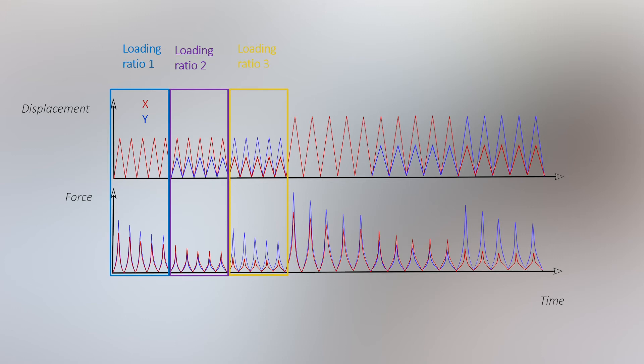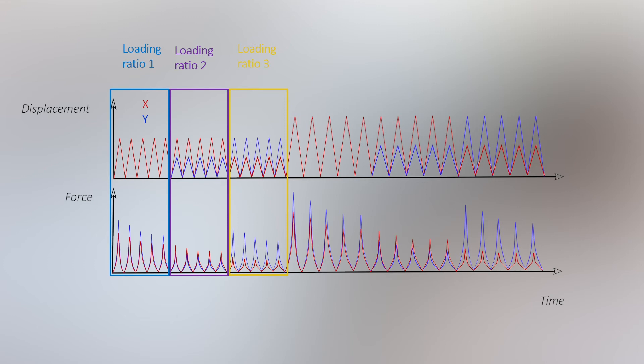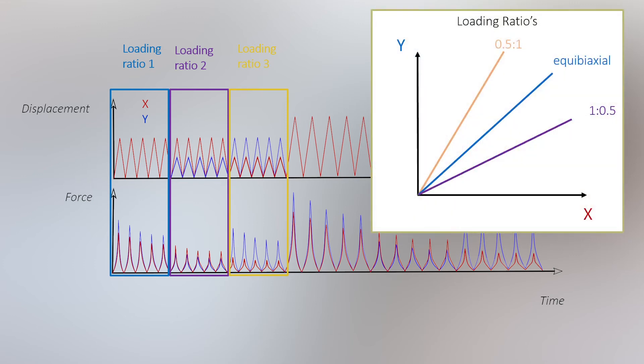In a ratio of 1 to 0.5, for example, the amplitude of the x-axis is twice that of the y-axis. We choose to apply those loading ratios or combinations of ratios that are as representative as possible for the in vivo situation.